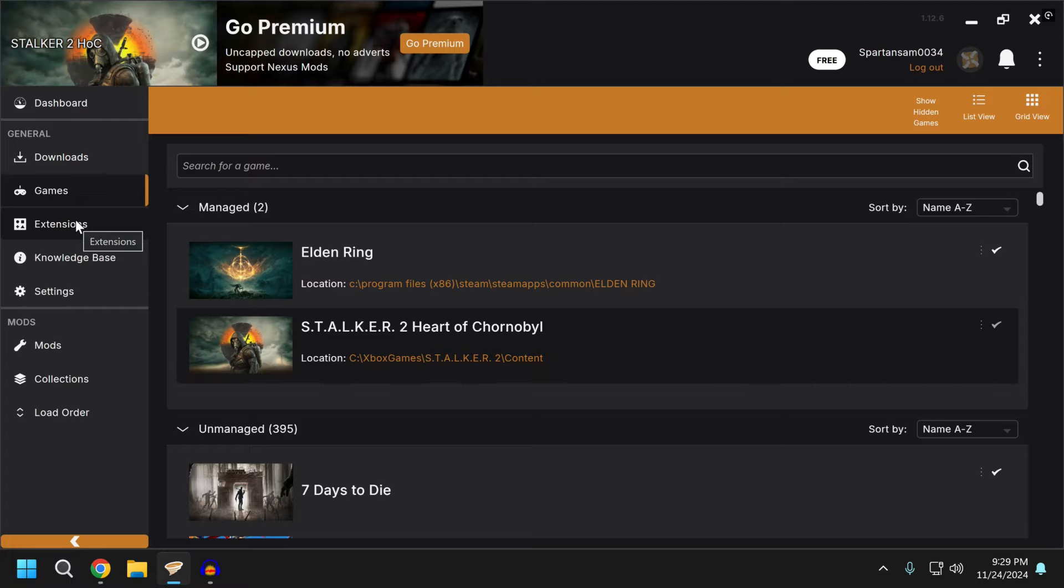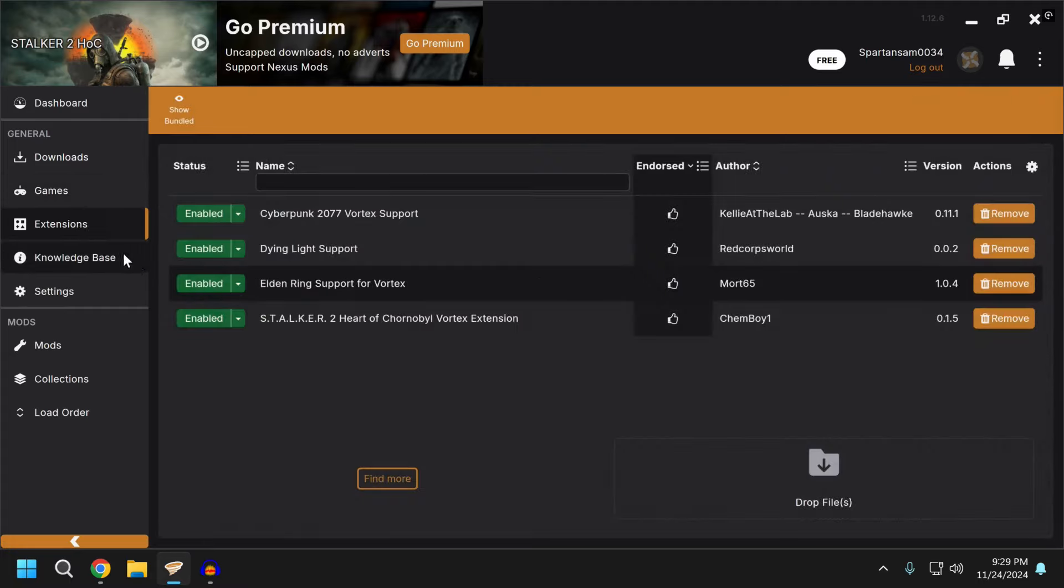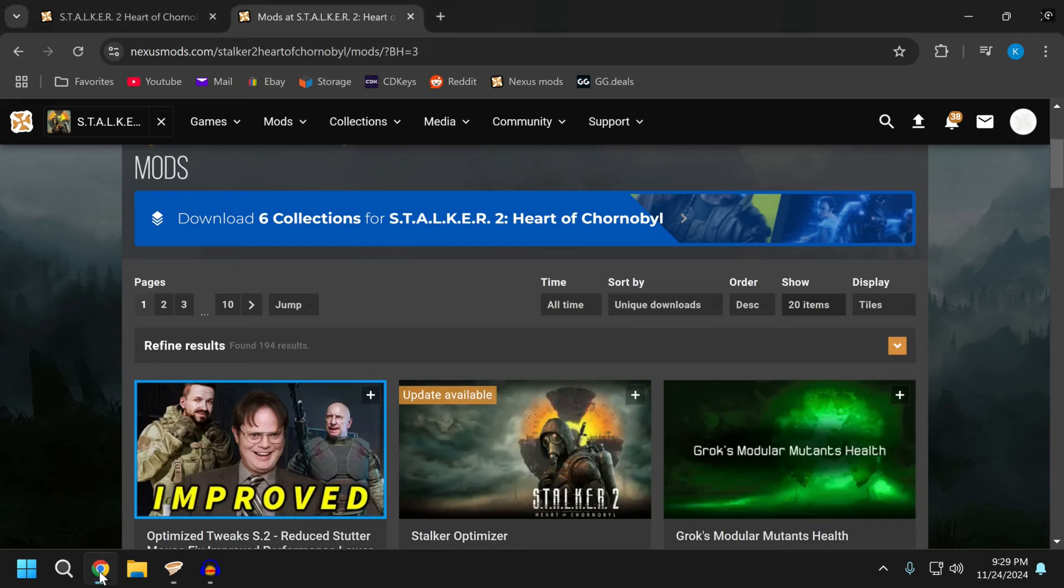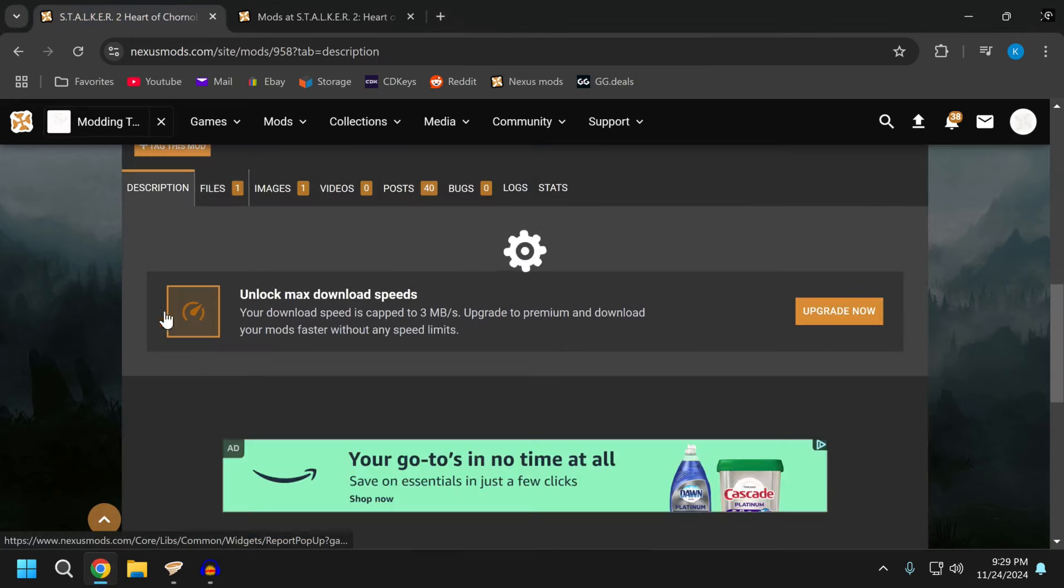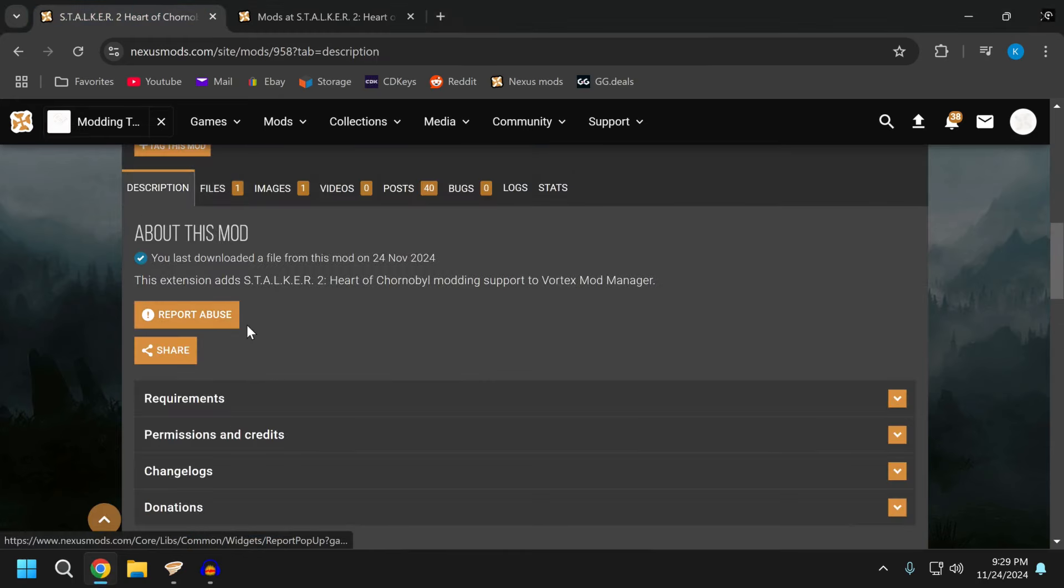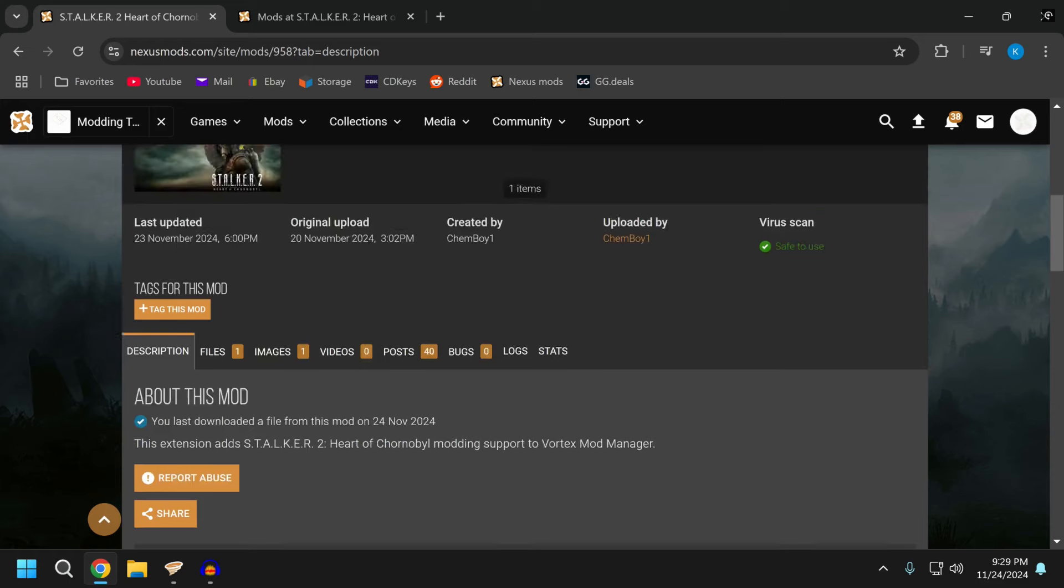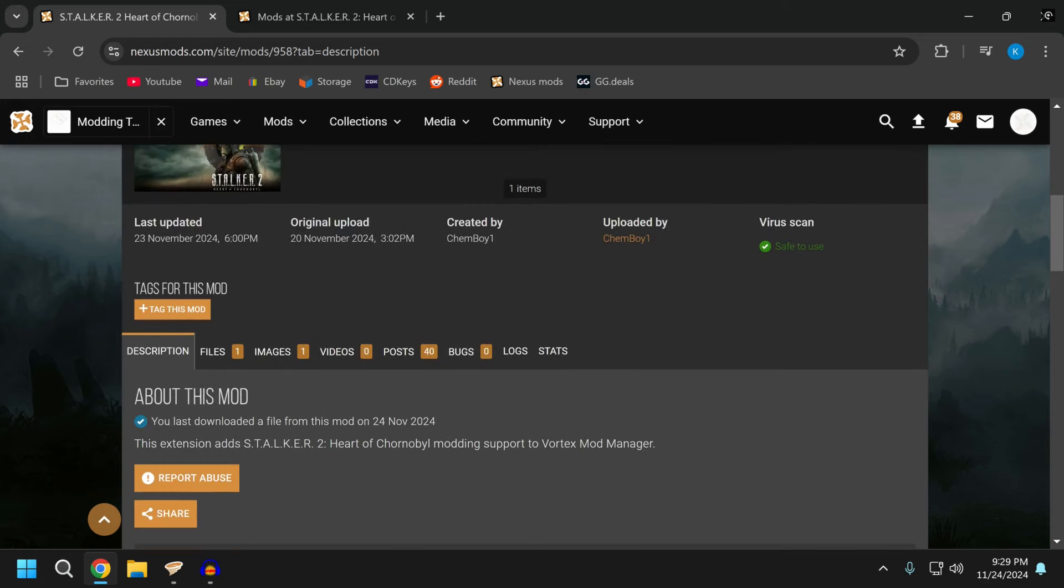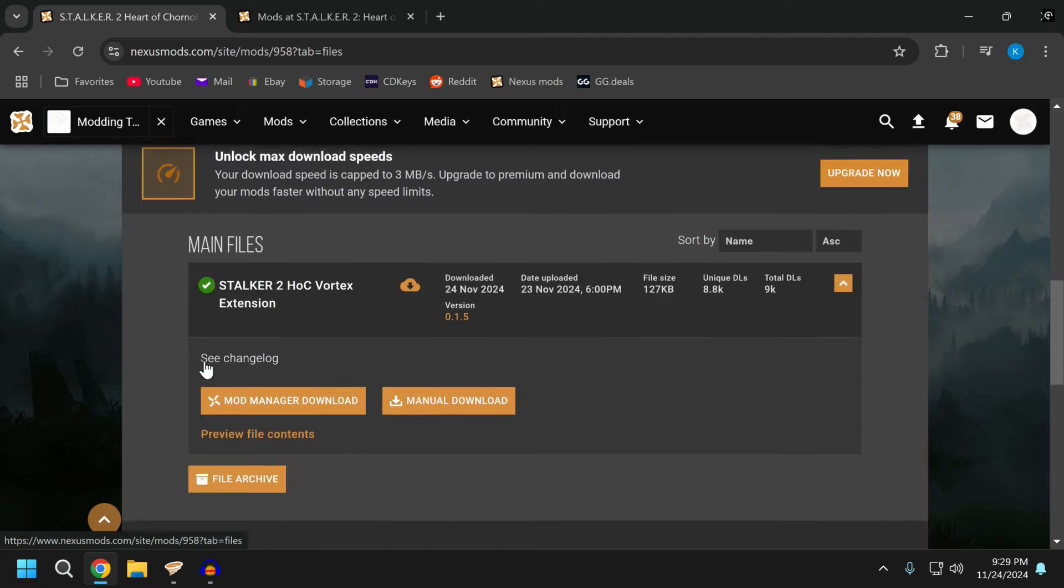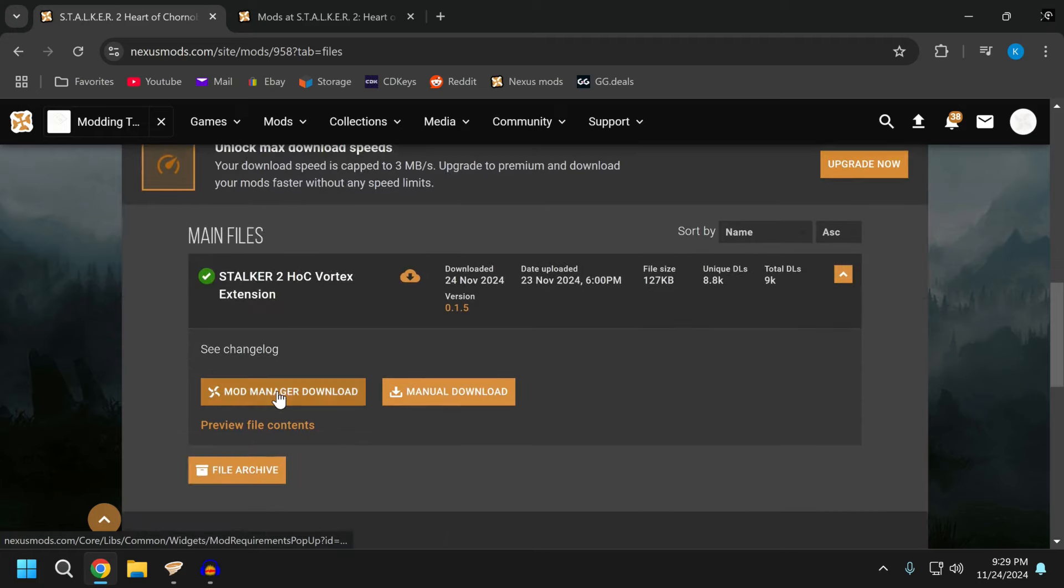What you need to do here is download the Stalker extension. It is not managed by default on Vortex currently, but you can get the extension. You can simply search for Stalker 2's extension. You can go right to Nexus and find it. I'll put the link down below, but it's a simple extension that is on Nexus Mods right now that you can download right to Vortex.